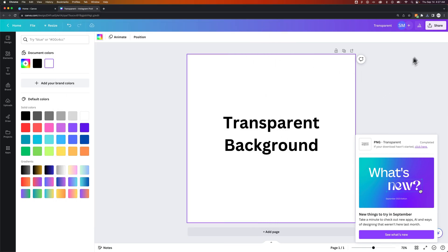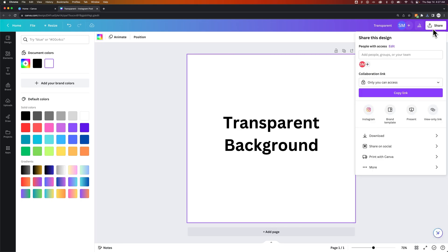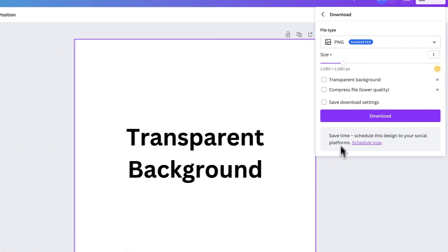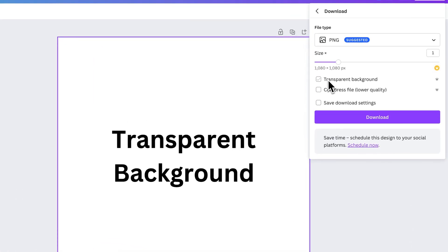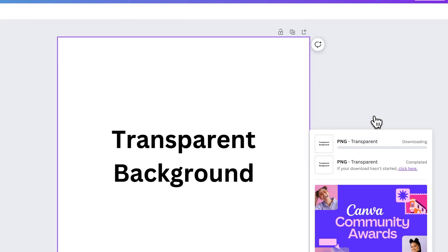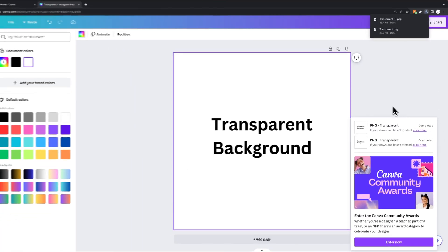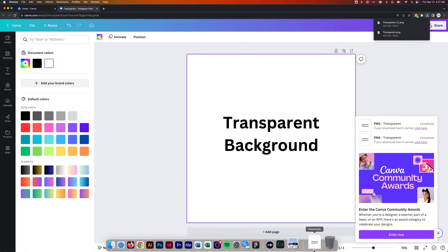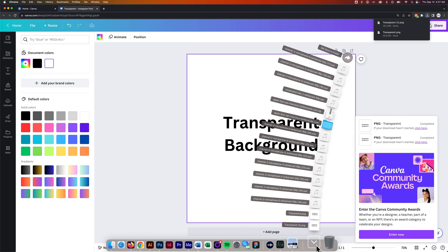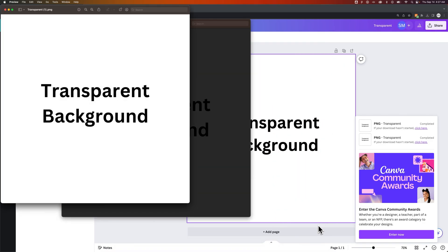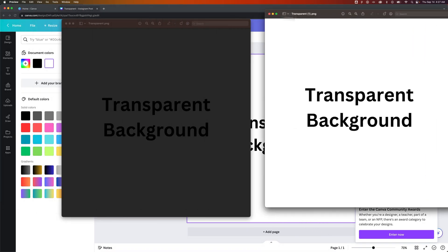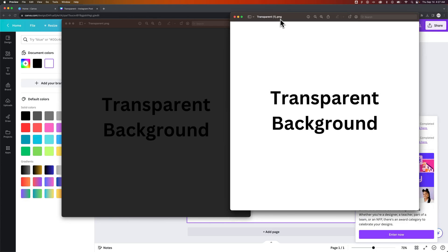If I did not have transparent background check marked, you'll see if I go to download and I don't have this check marked, even if it's a PNG, that doesn't necessarily mean there will be a transparent background. Now when we click on downloads and click on this new one that I downloaded, it actually just has the plain white background.